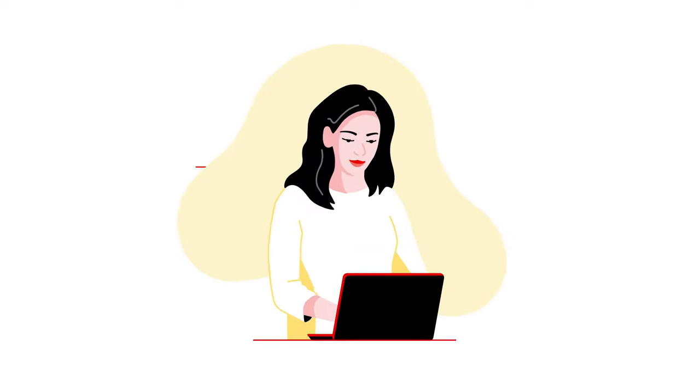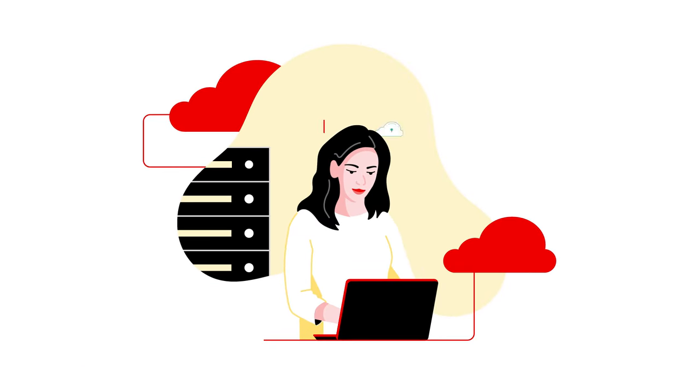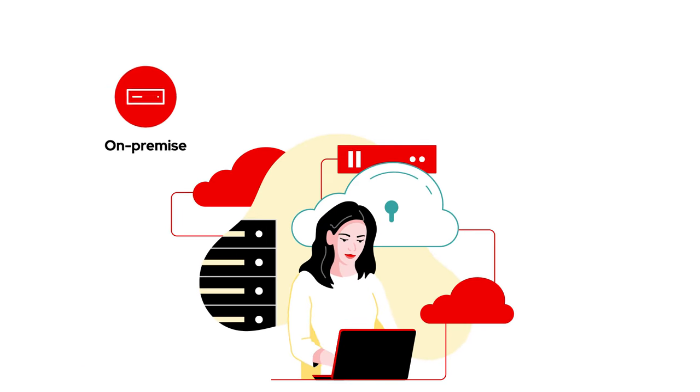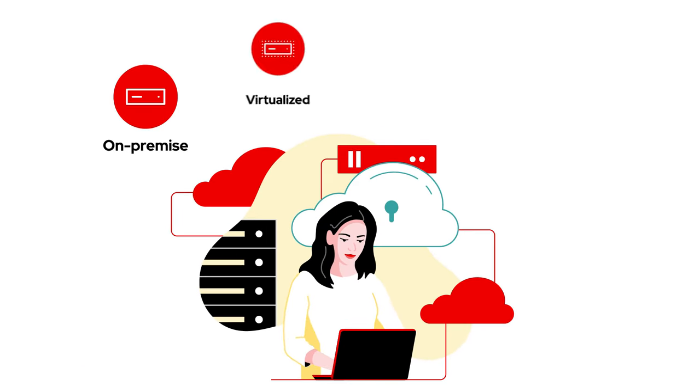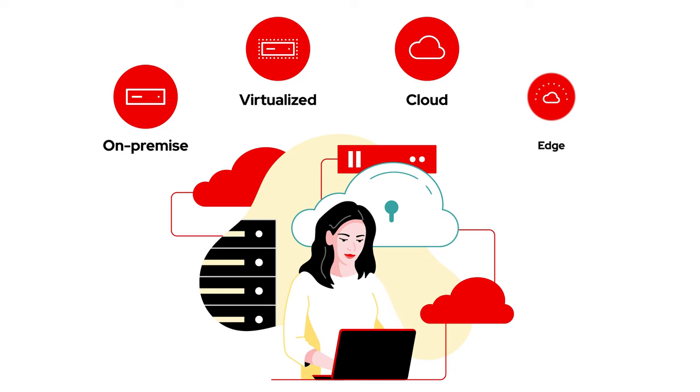Say goodbye to the chaos and hello to streamlined management at scale, whether on-premises, virtualized, in the cloud, or at the edge.